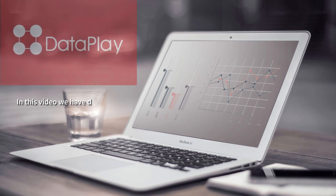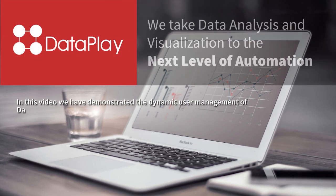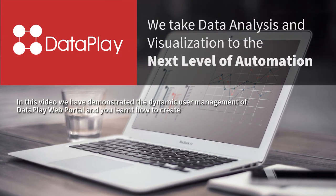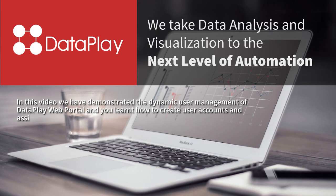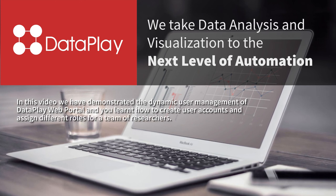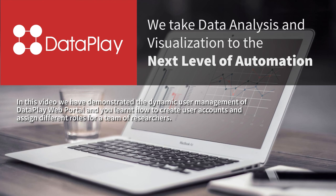To summarize, in this video we have demonstrated the dynamic user management of Dataplay web portal and you learned how to create user accounts and assign different roles to a team of researchers.